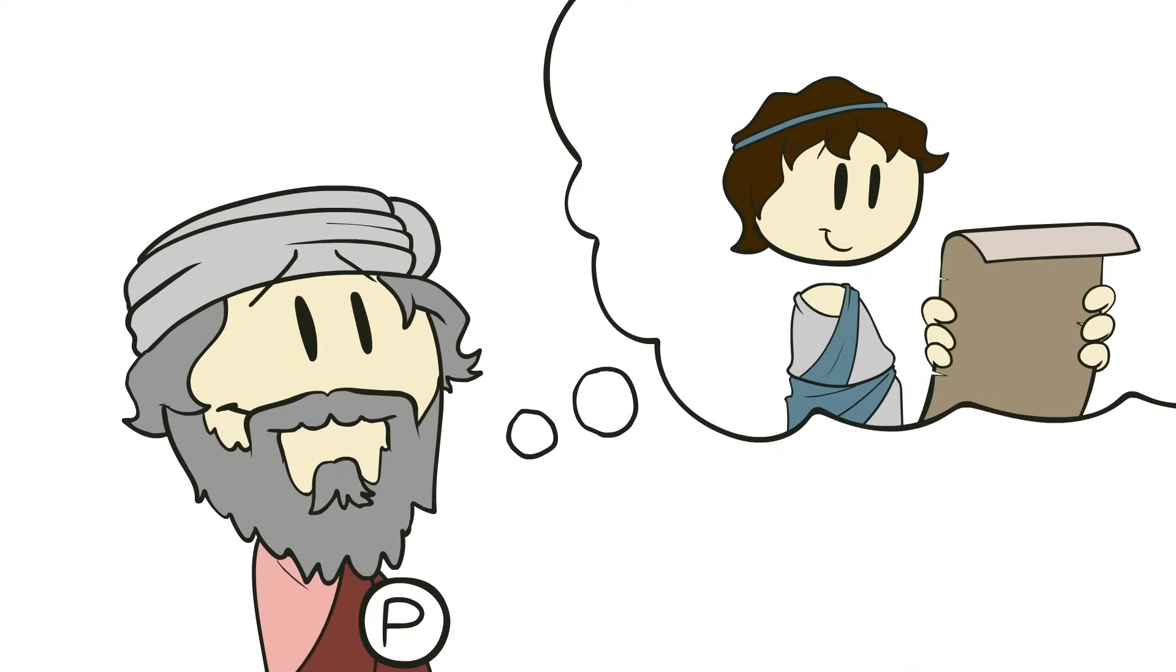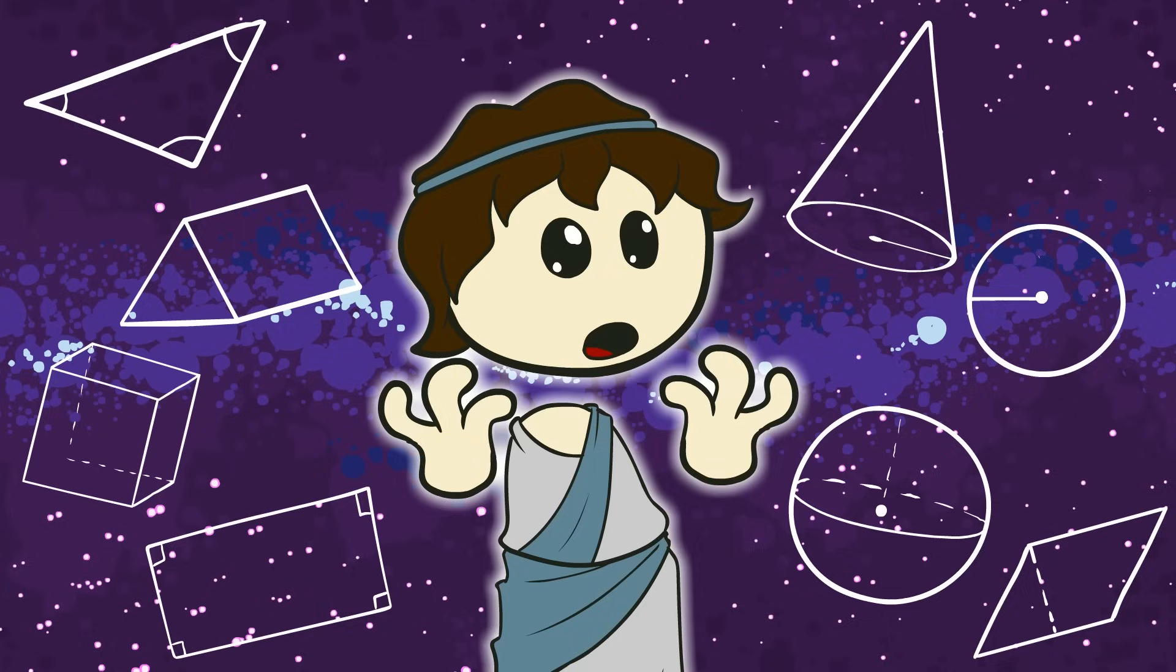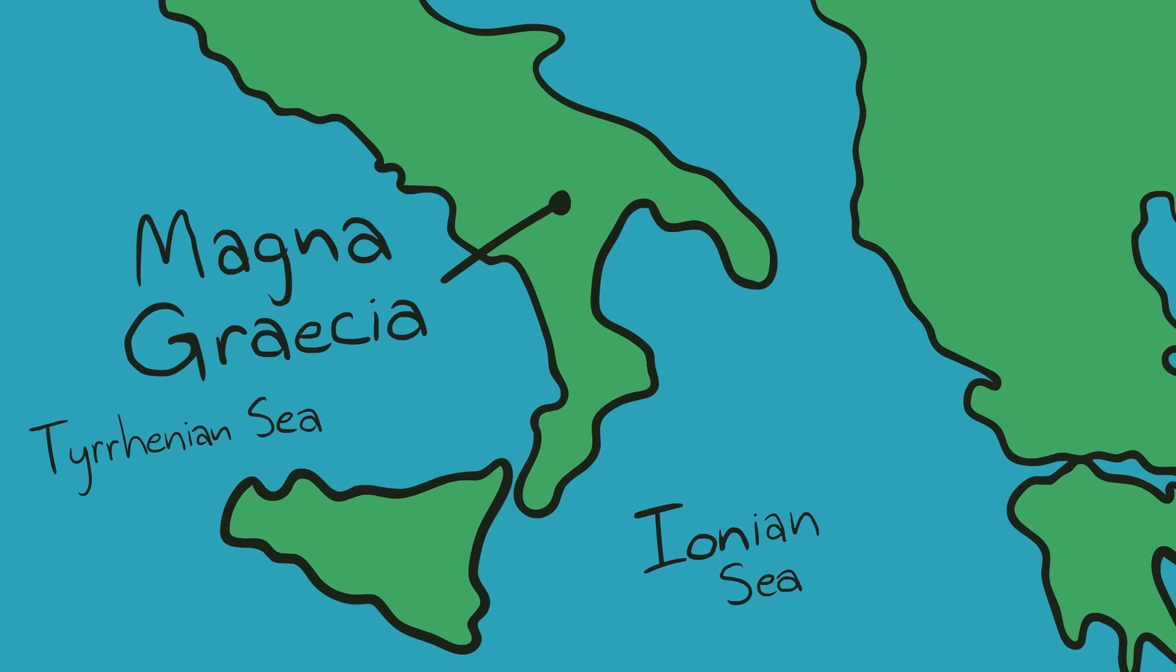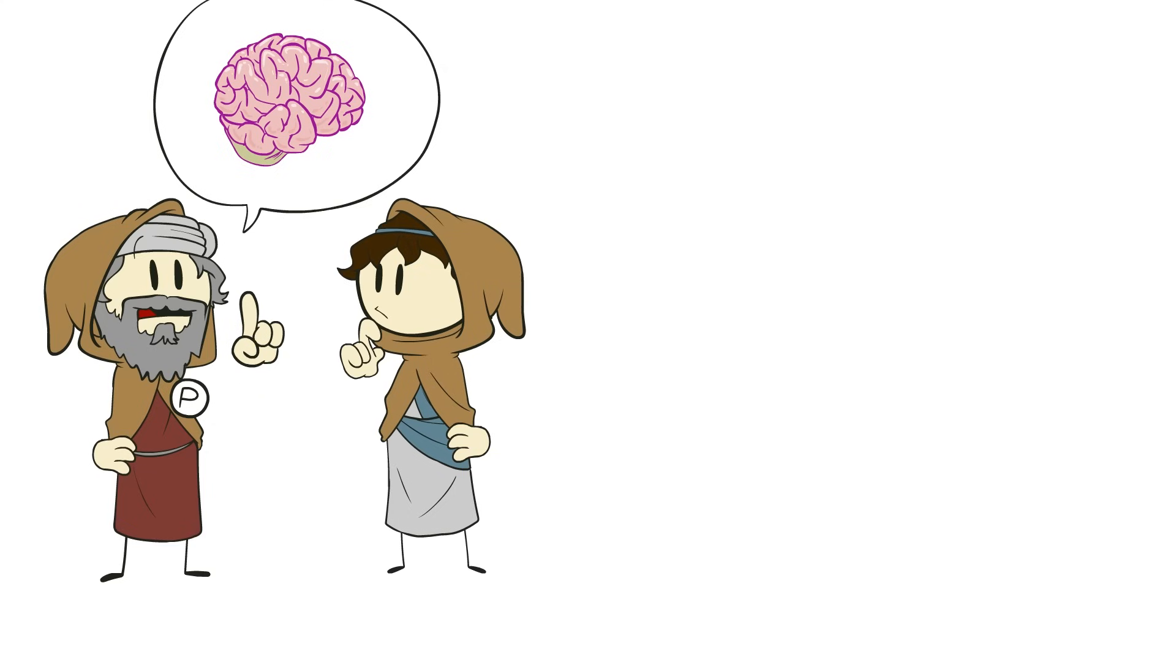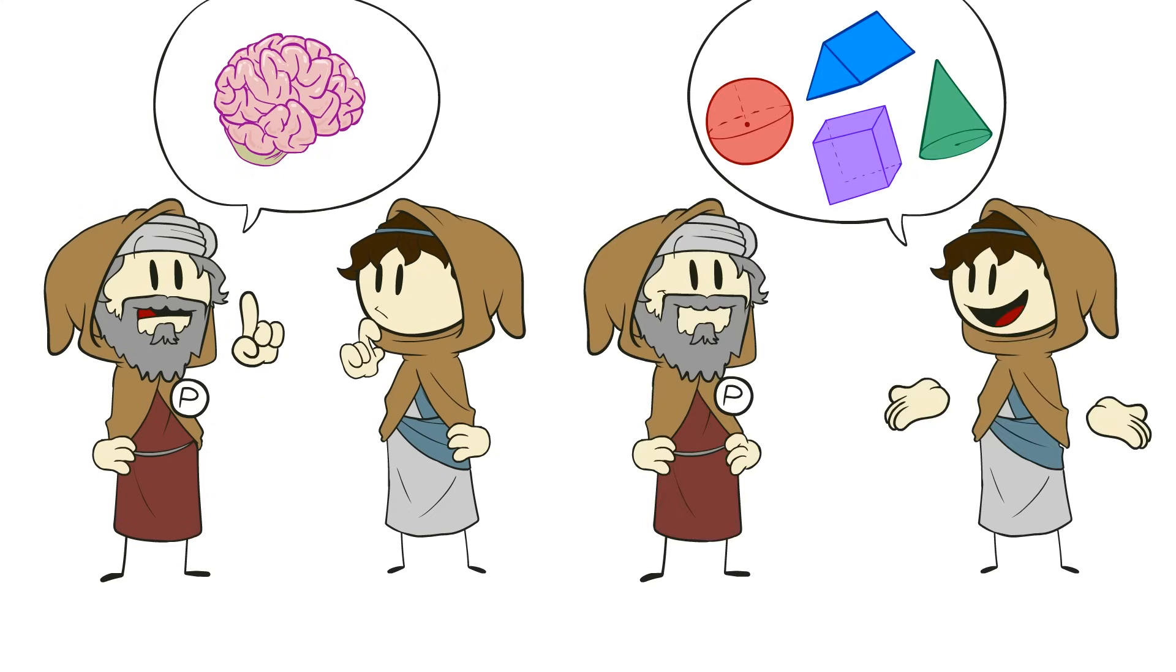He envisioned the study of geometry as one of the disciplines that would lead a human being to be more in touch with the true perfection of the universe. So he went to Magna Graecia, the Greek colonies in what we would now call Italy, and set up a mystery cult to study philosophy and practice the sacred art of geometry.